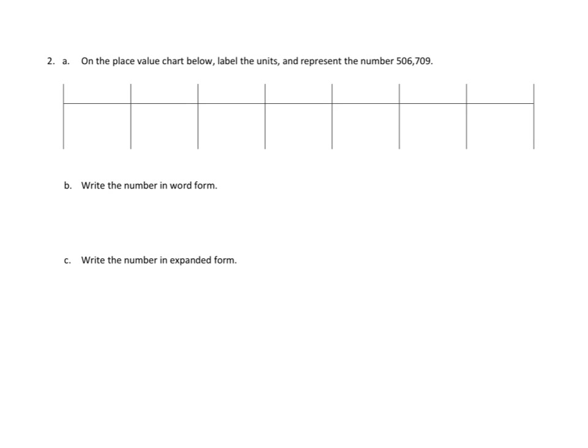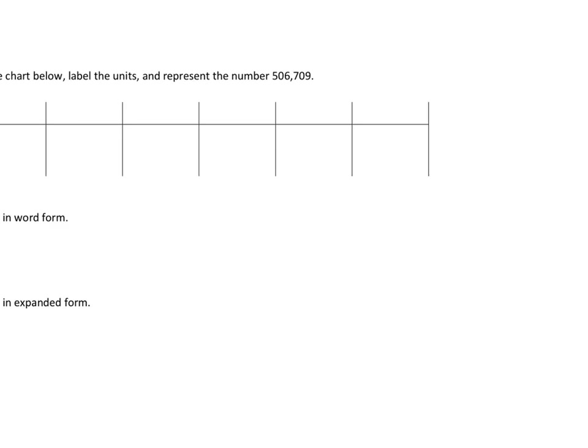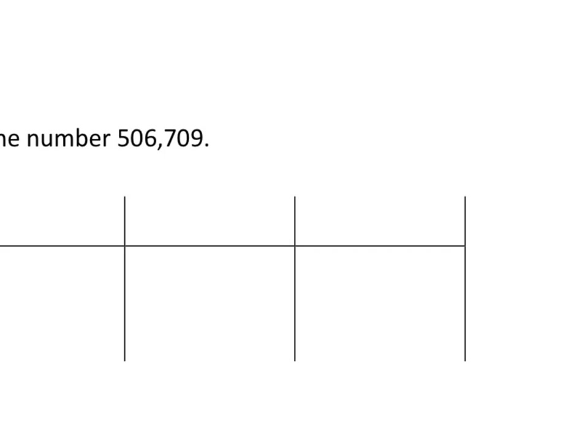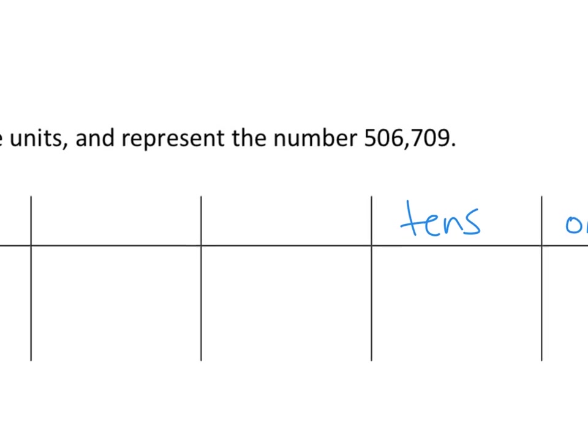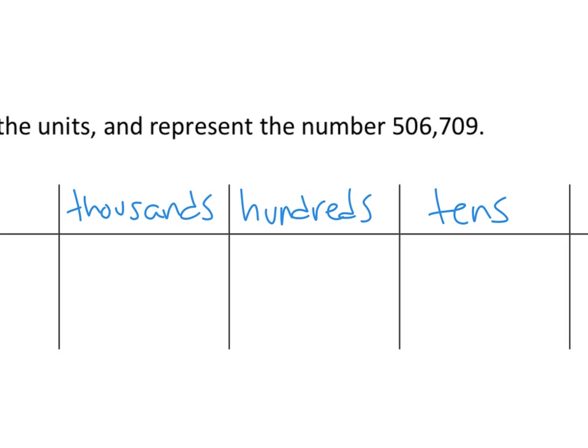So the first thing we do is we need to label our units. Now, this is a small chart and my handwriting is poor, so I'm going to zoom in and out in order to make this work. I'm going to zoom in here and I'm going to say, this is going to be ones, and this is going to be tens, and then hundreds, and then thousands. Millions. Awesome.